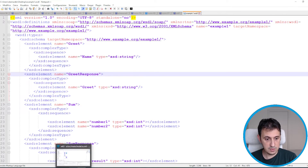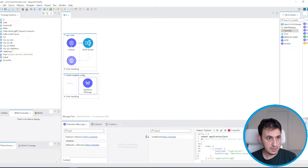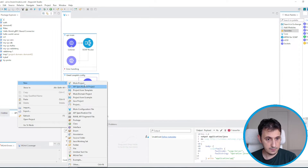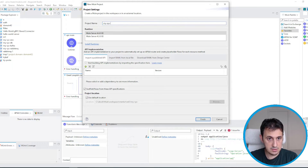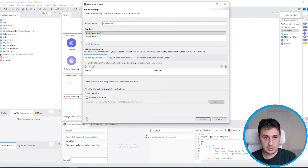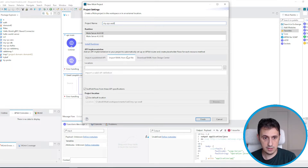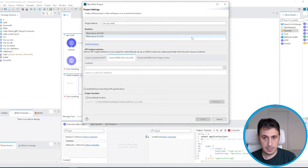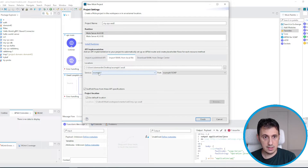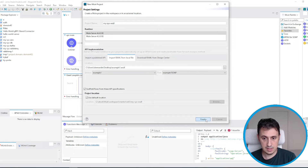Let's go back to MuleSoft and create a new project. We call it 'my-soap-wsdl'. Let's click on import — we don't import any RAML, but we import a WSDL. The location is on the desktop. MuleSoft recognizes the service and port. Let's click Finish.